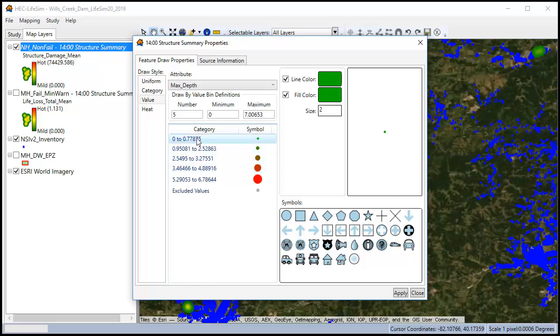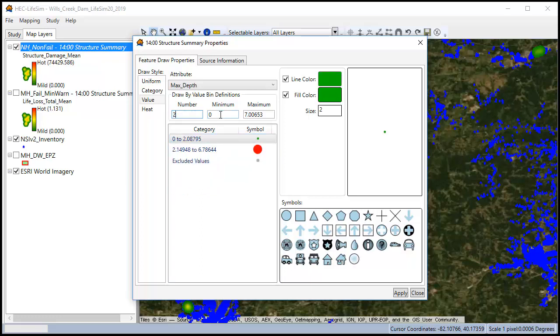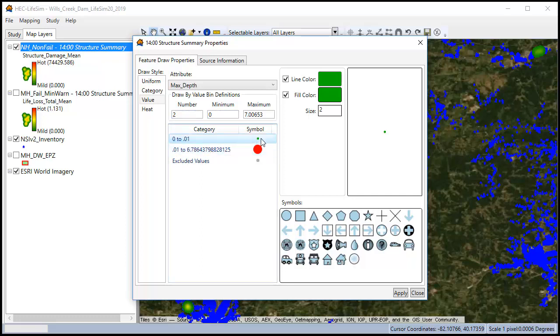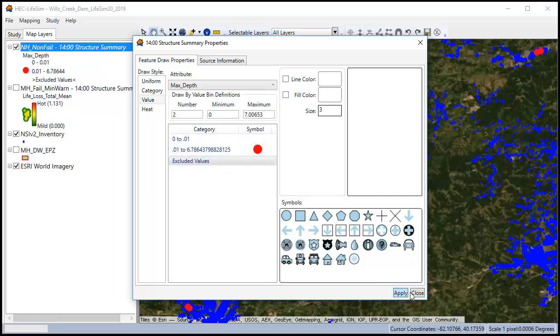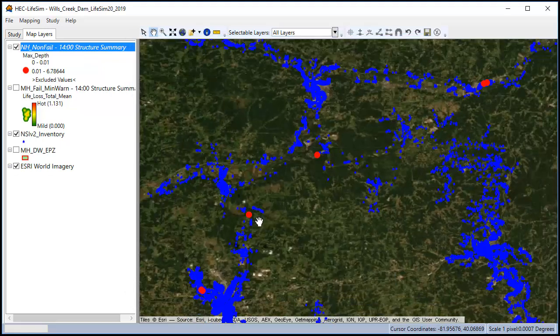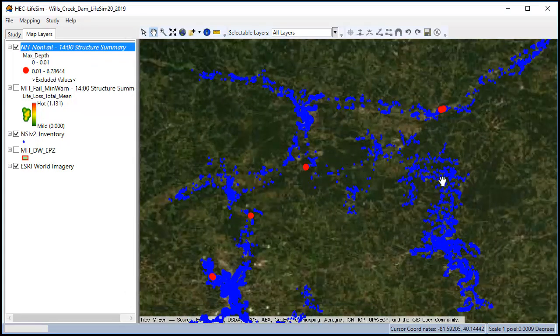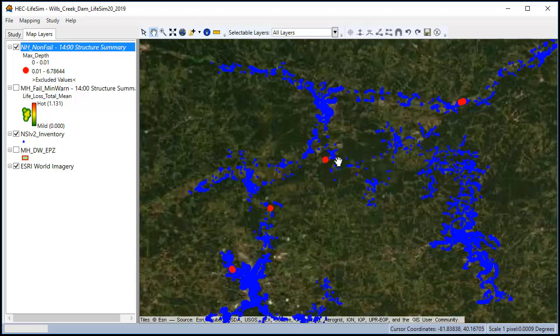I'm going to select this as max depth. So I want to be able to plot the max depth. And what I'm going to do is change this so it doesn't actually show these ones that are less than one foot. And I'm going to change this to .01. So now anything that's getting a depth should have a big red circle under it. Now I can look at this and I can see which structures are actually getting flooded in that normal high non-fail.